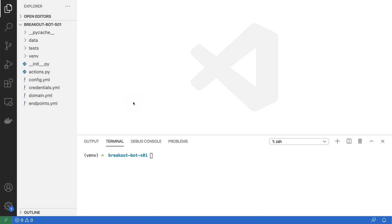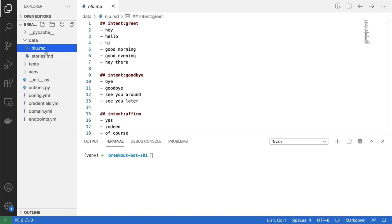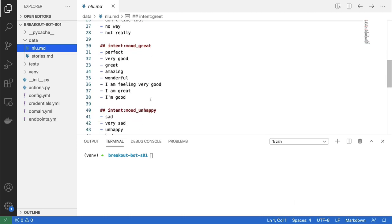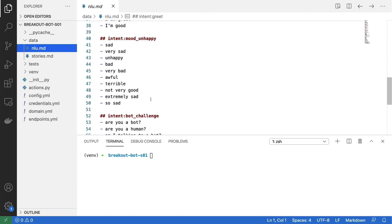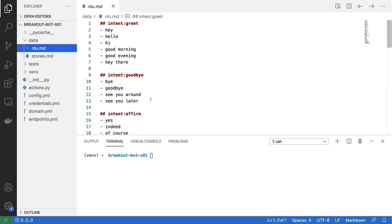Rasa init has just ran and that means that I can go ahead and make some changes to my data files. I'll start with this nlu.md file. And what I'm going to do is I'll just replace most of these intents with intents that I think are relevant.